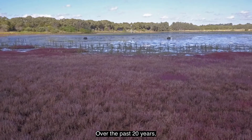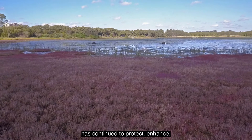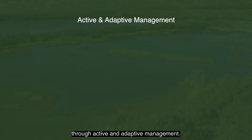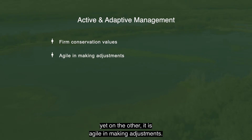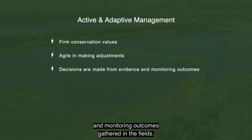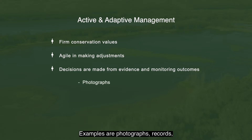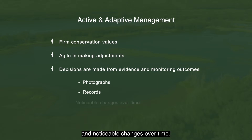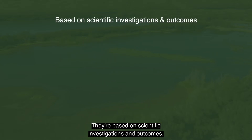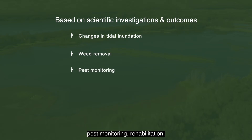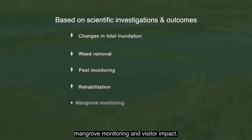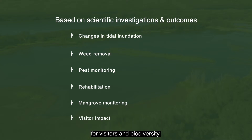Over the past 20 years, Sydney Olympic Park Authority has continued to protect, enhance and sustain coastal salt marsh environments through active and adaptive management. On one hand, it remains firm in its conservation values; yet on the other, it is agile in making adjustments. Decisions are made from evidence and monitoring outcomes gathered in the field — examples are photographs, records and noticeable changes over time. They're based on scientific investigations and outcomes from changes in tidal inundation, weed removal, pest monitoring, rehabilitation, mangrove monitoring and visitor impact. Our priority is to manage these environments for visitors and biodiversity.